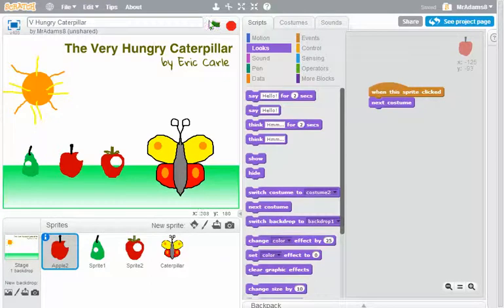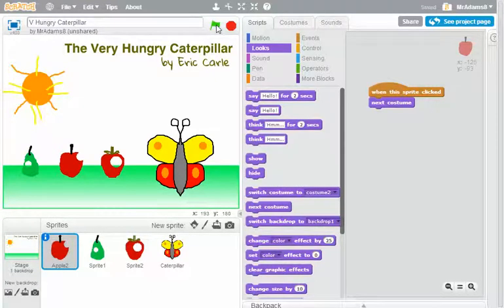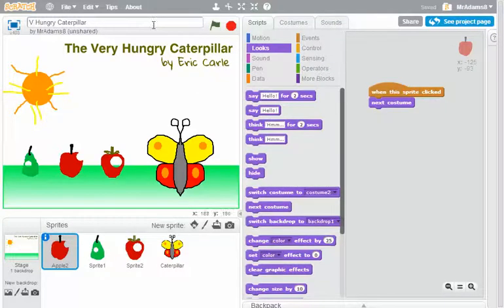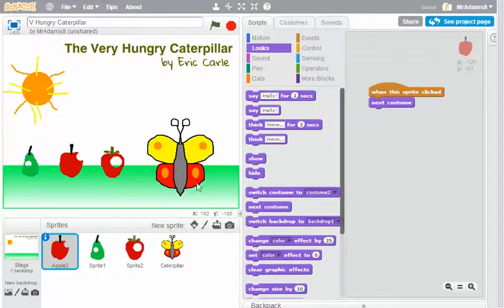The green flag is a really important icon in Scratch, and it's used to indicate that the project's going to start. Now we've nearly finished our little mini project here, but we've got a few problems.